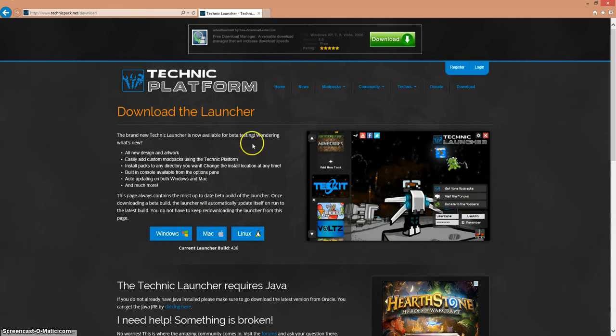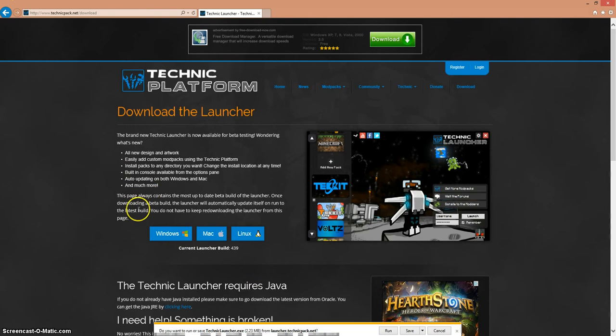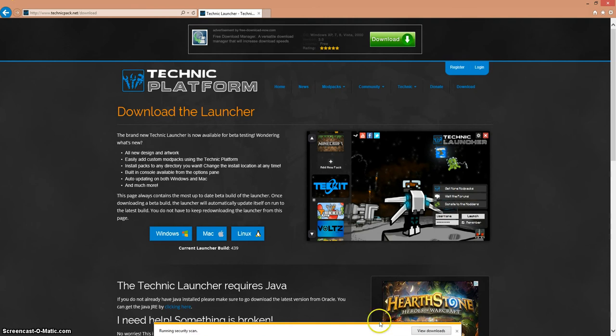First thing you're going to want to do is download the launcher. For me I'm going to go into Windows because that's the computer I have, and it's going to say do you want to run or save. I would click save if I were you, put it on your desktop, but for me I'm just going to click run.